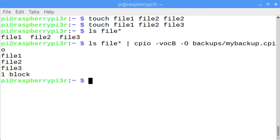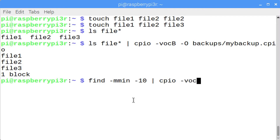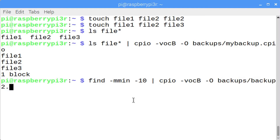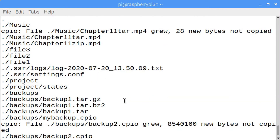You can also use the find command and pipe a list of files returned by find into the cpio command. I want to find any files that were modified in the last 10 minutes. Again, that's cpio -v, lowercase o, -cB, with a capital B, dash capital O. My cpio file is a little bit large, so I'm going to remove that file.